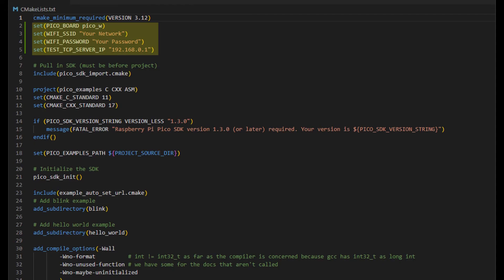This is the CMakeLists file that is found in the Pico Examples folder. Simply add the highlighted text to use Set to set the required states to compile the examples for the Raspberry Pi Pico W.